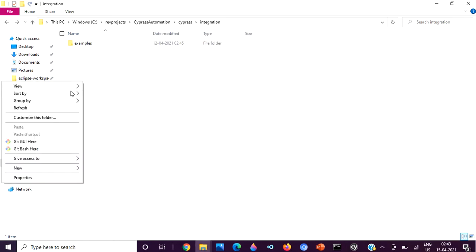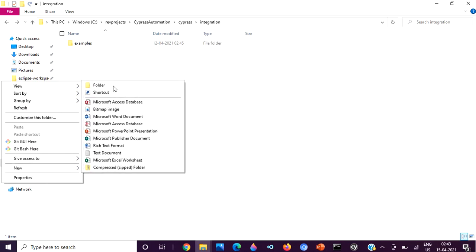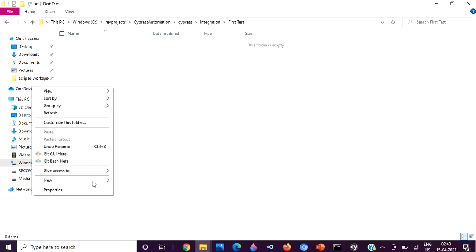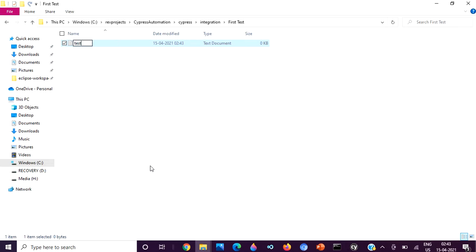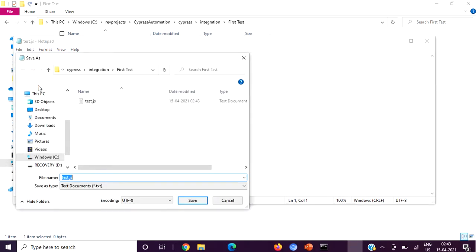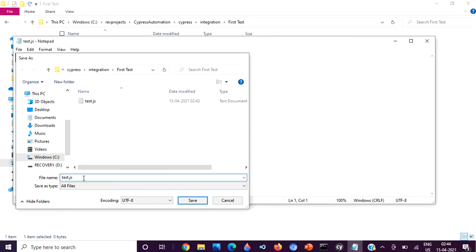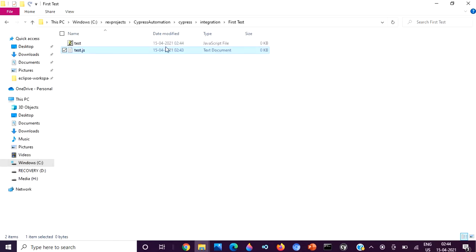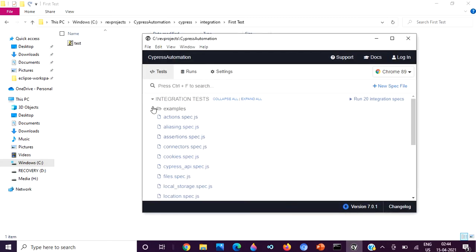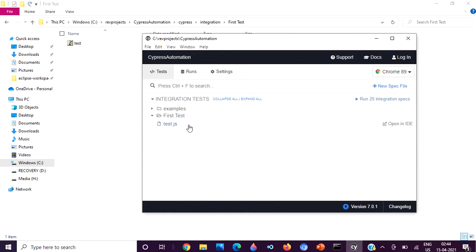Now I'm going to create a new test. Let me name it 'first test'. Inside that folder I'm going to create a JavaScript file and name it 'test.js'. A test.js file has now been created. If you open the Cypress GUI you can see our first test folder and test.js have been added — as we update the folders, the changes are reflected in the GUI.